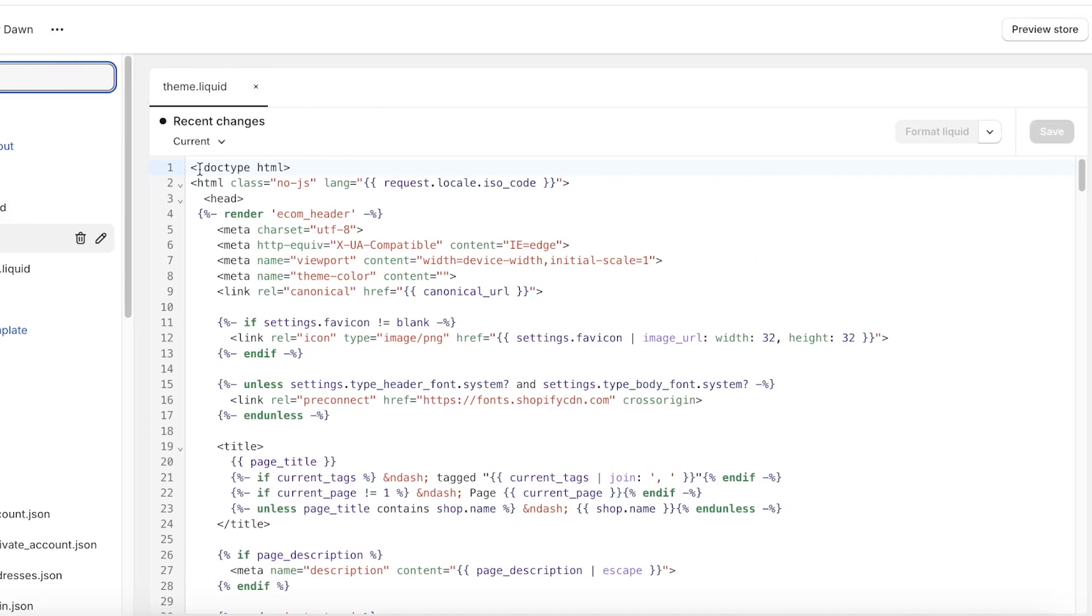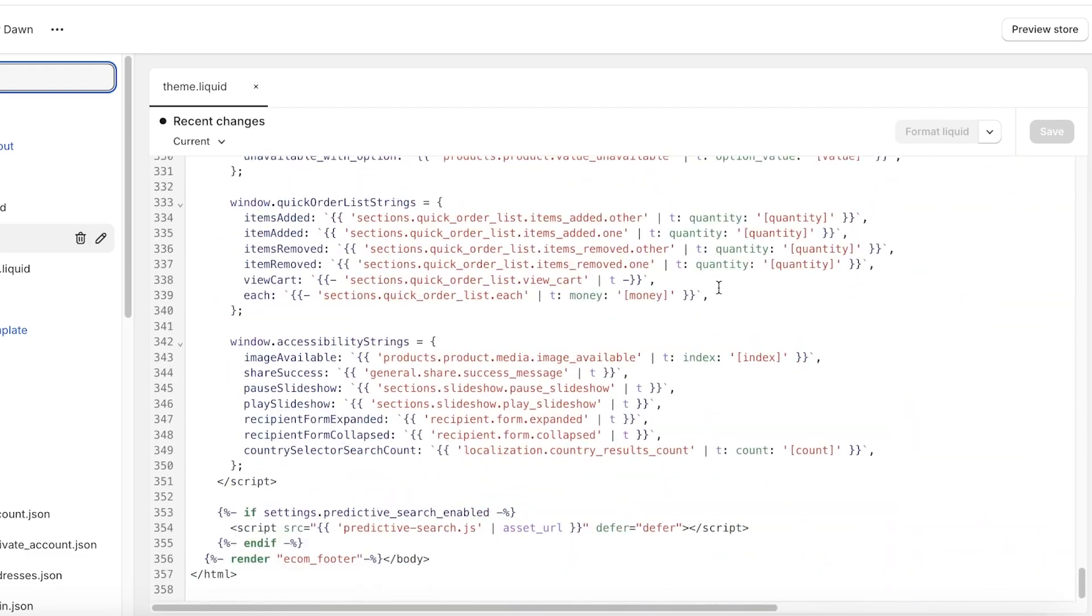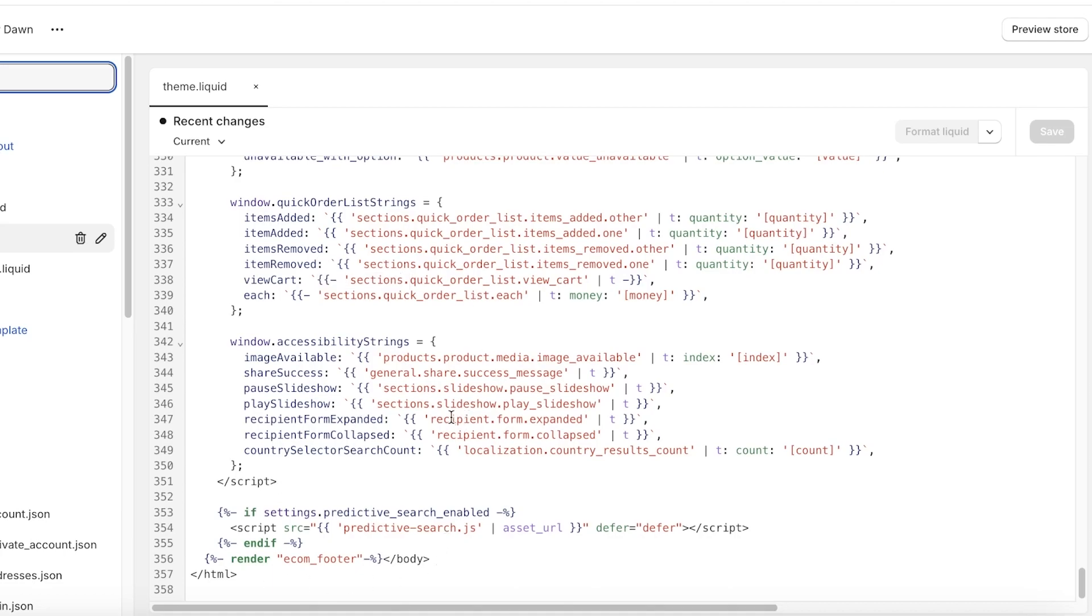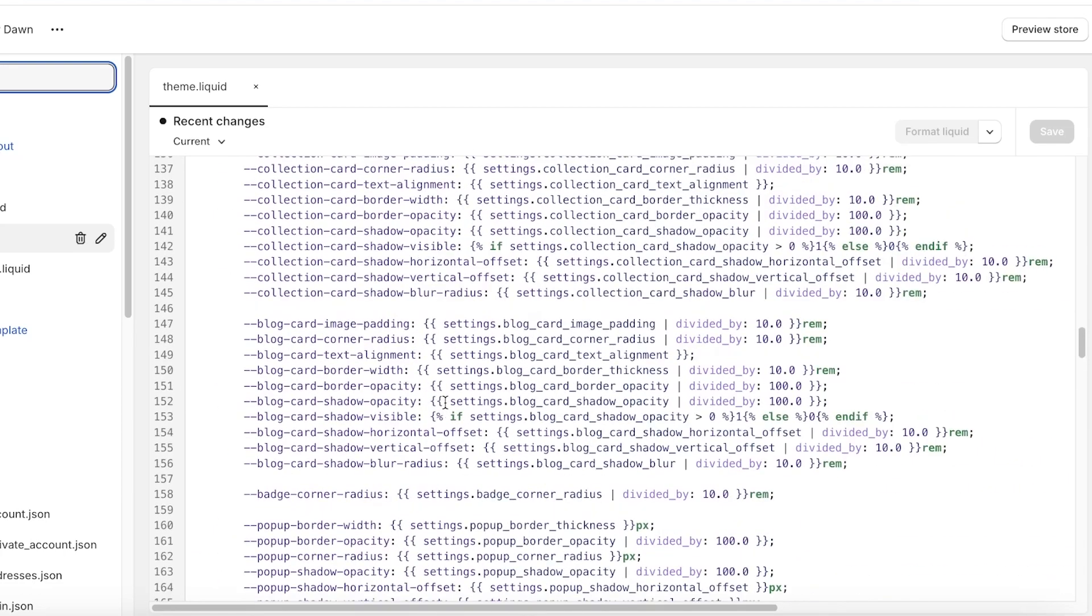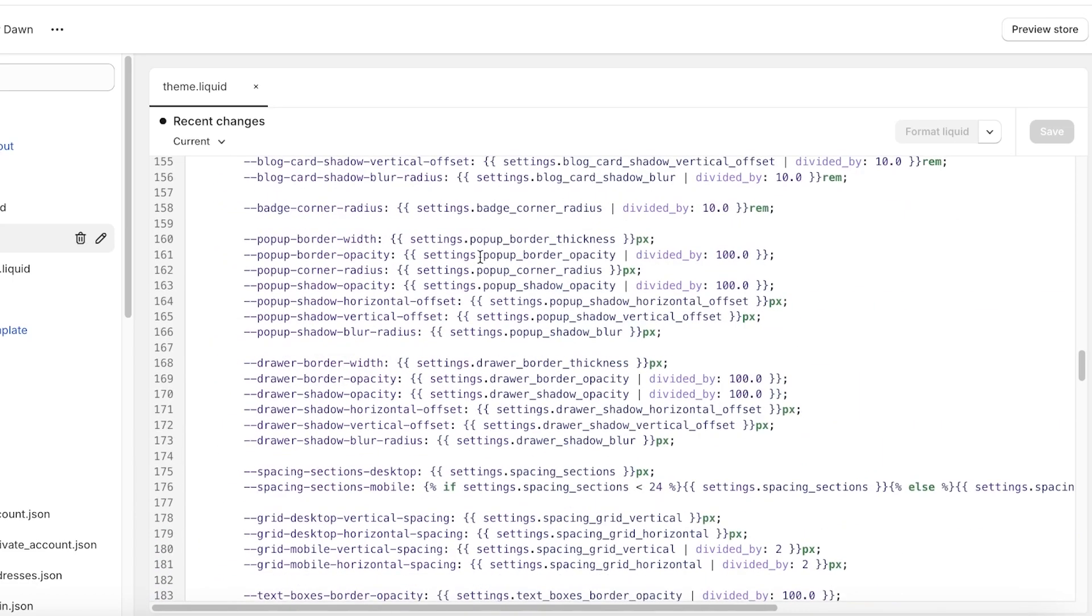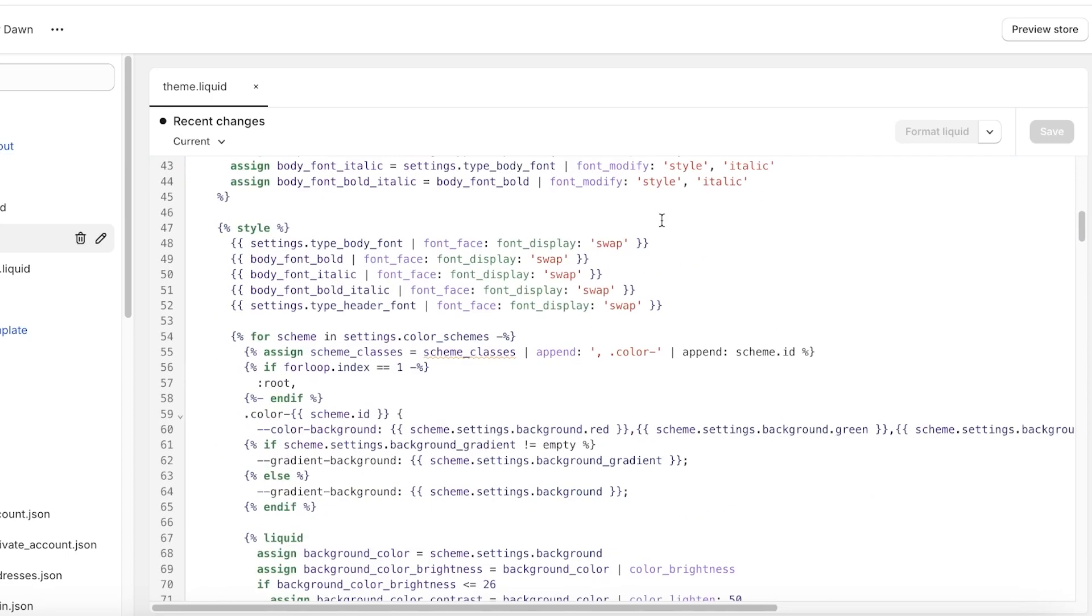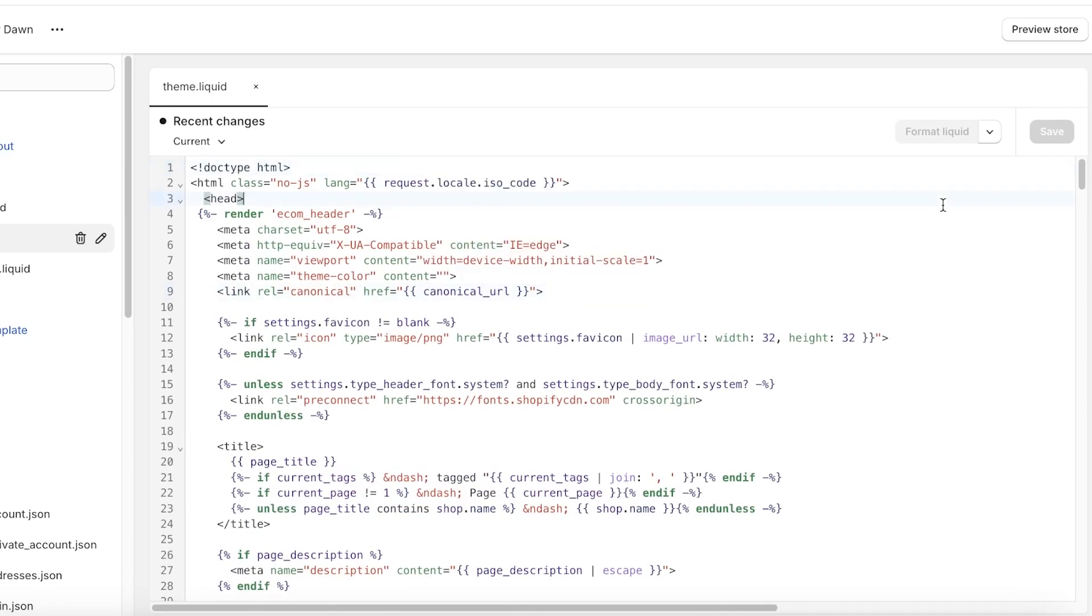So once you click on that, this will open up theme dot liquid. And if you scroll to the bottom of theme dot liquid, you will see the body slash body. So you can either scroll to the bottom, but if you can't find this line called slash body, what you can also do is go into the code, just click anywhere in the code, it doesn't matter where you click, and then press Command F or if you are using a Windows device, click on Ctrl F.